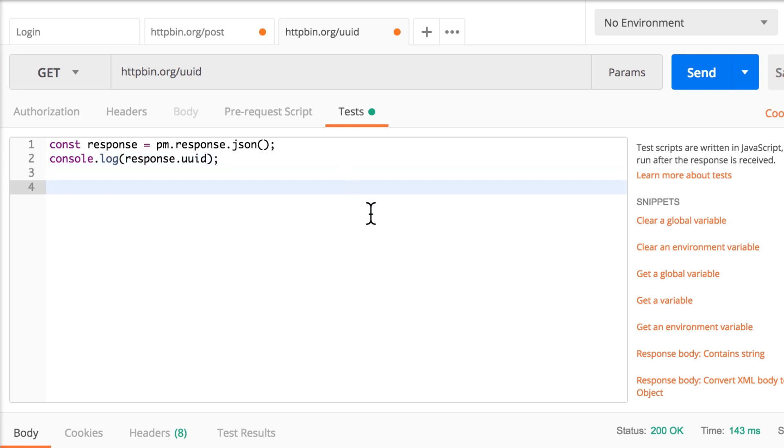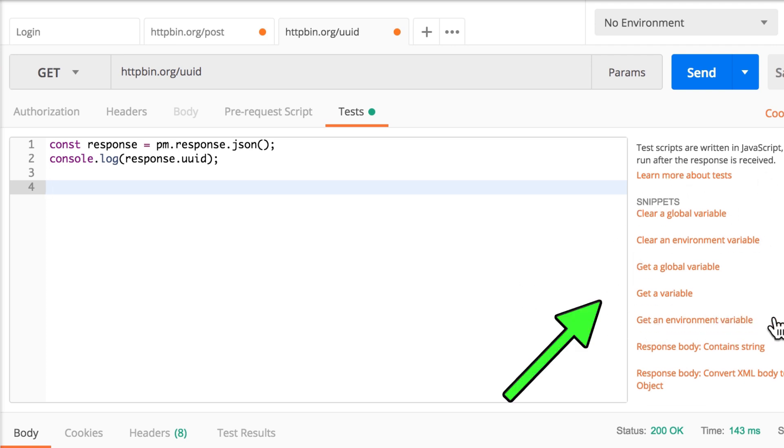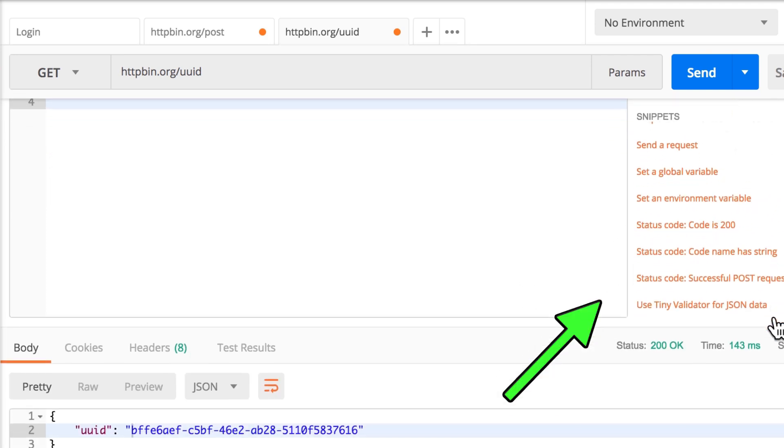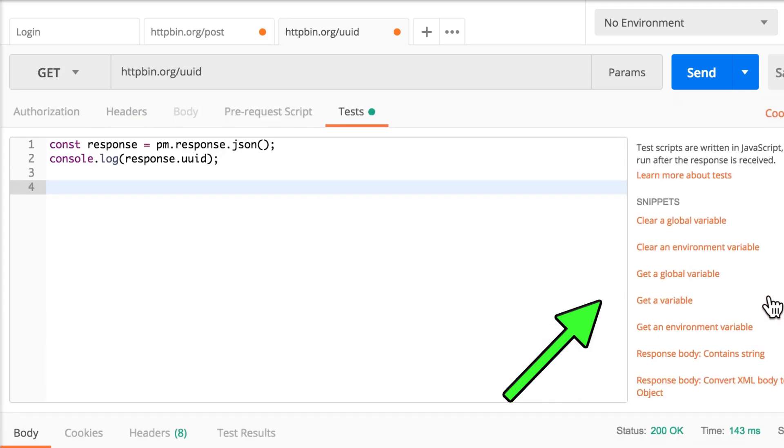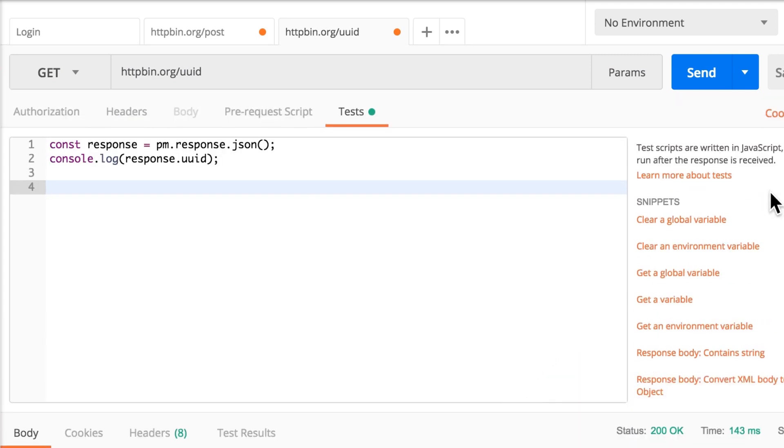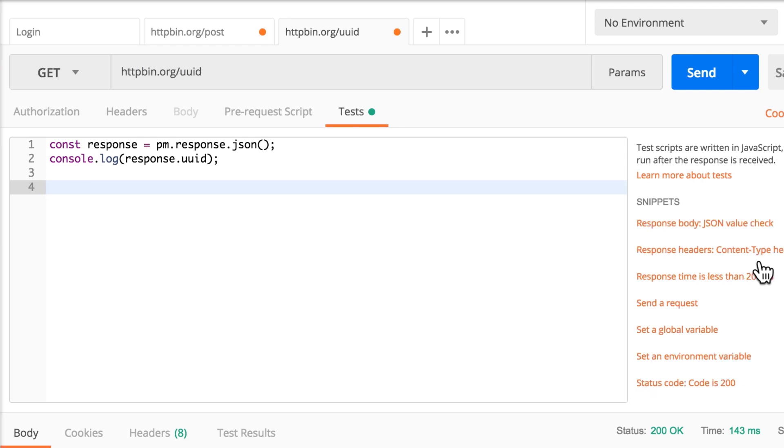And right here on the right side, I have something that is called snippets. And Postman offers here a couple of snippets that can be very useful when you're doing some things. And one of the things that we are actually trying to do is to set a variable. And for this, we're going to use a global variable, and there are different kinds of variables.